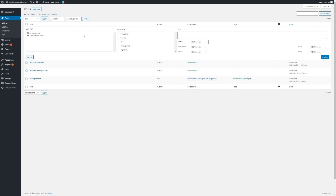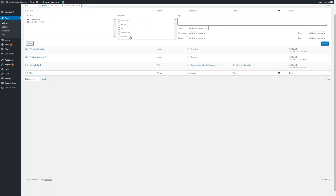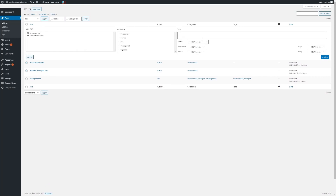As we click on Edit and then Apply, you can then make some large changes to all of these posts, such as applying a new category to them, adding in any tags, changing their author, and enabling or disabling comments.